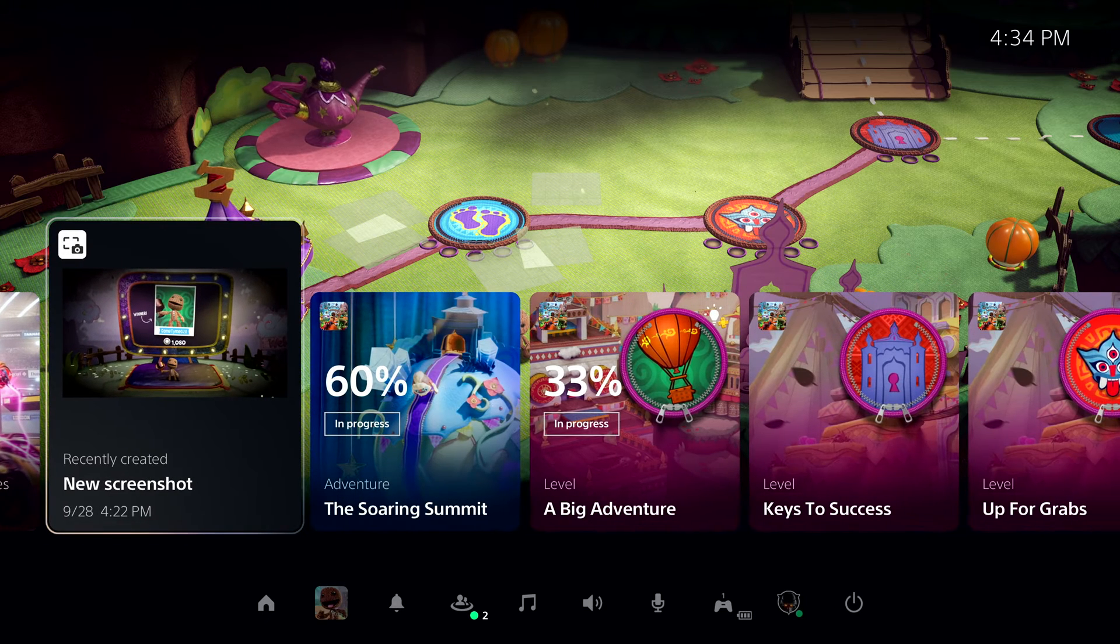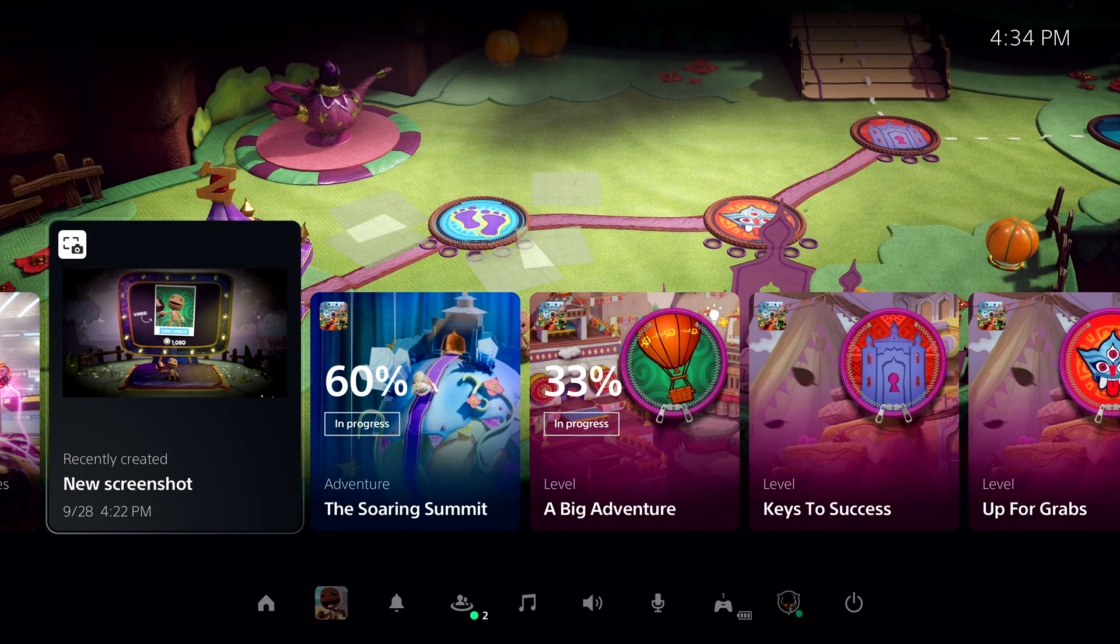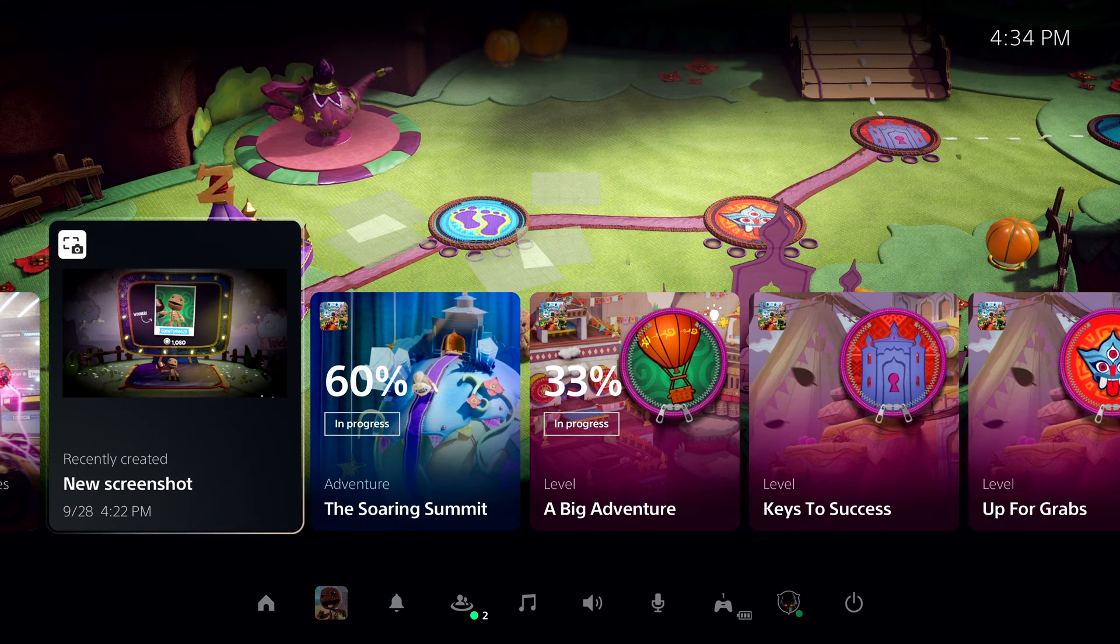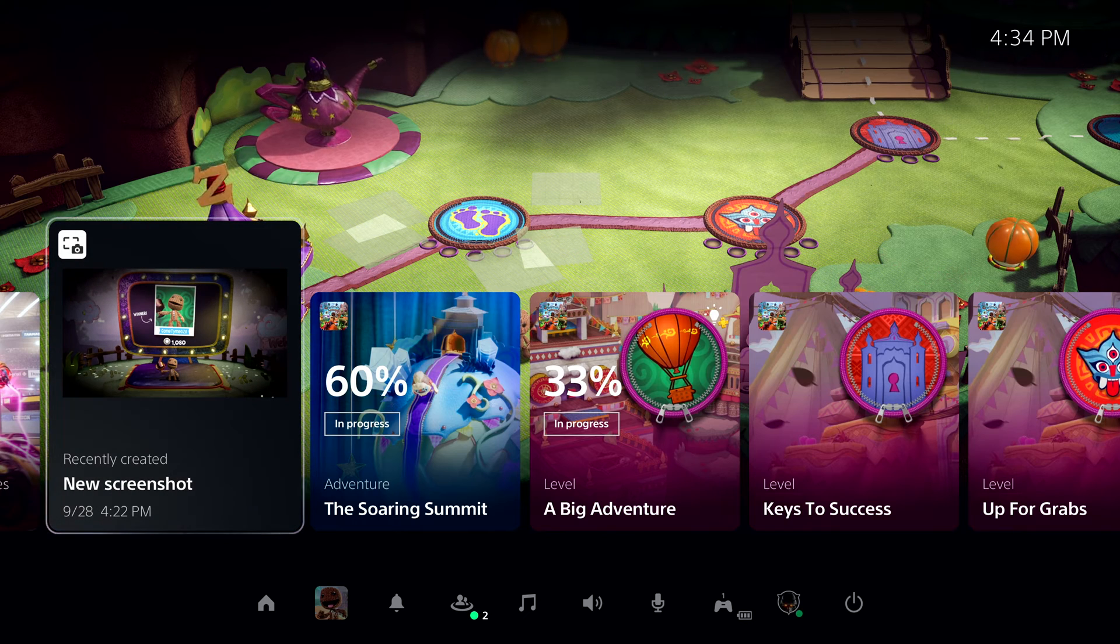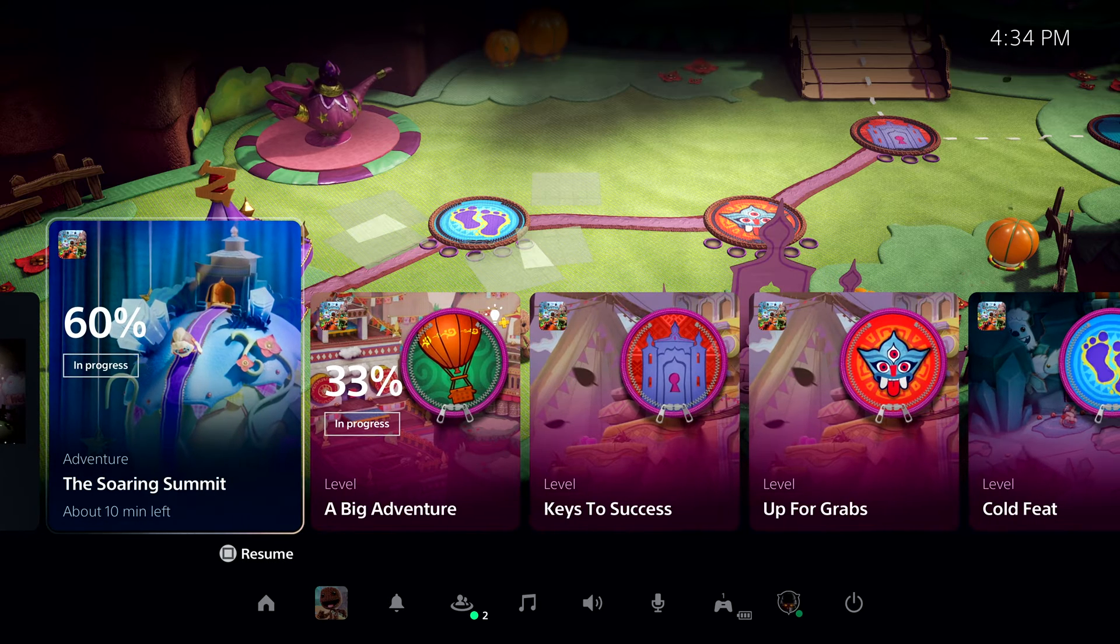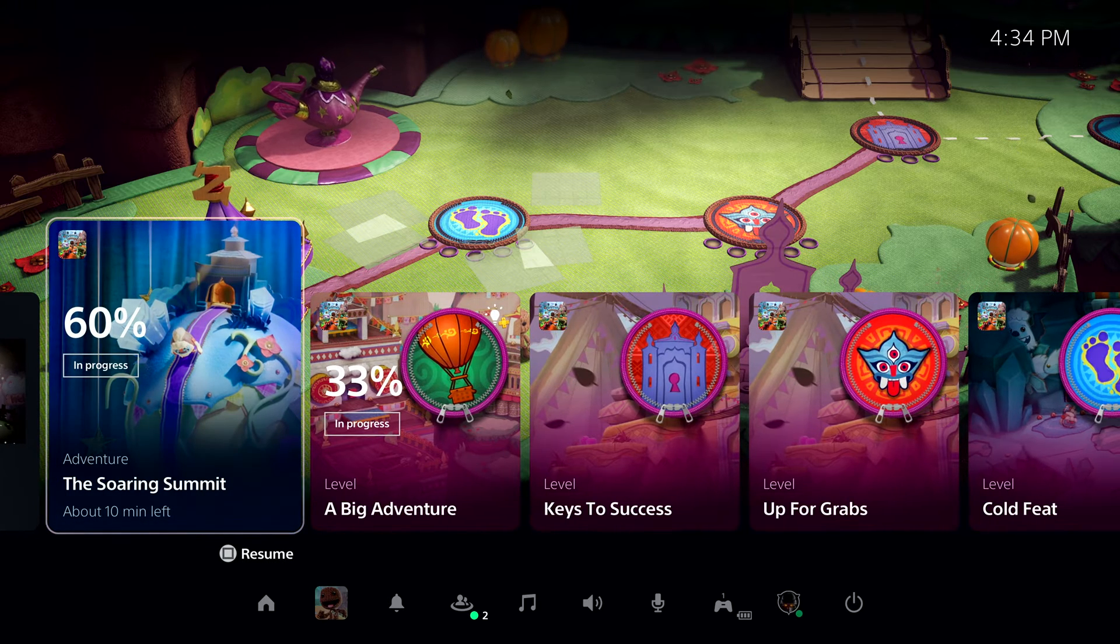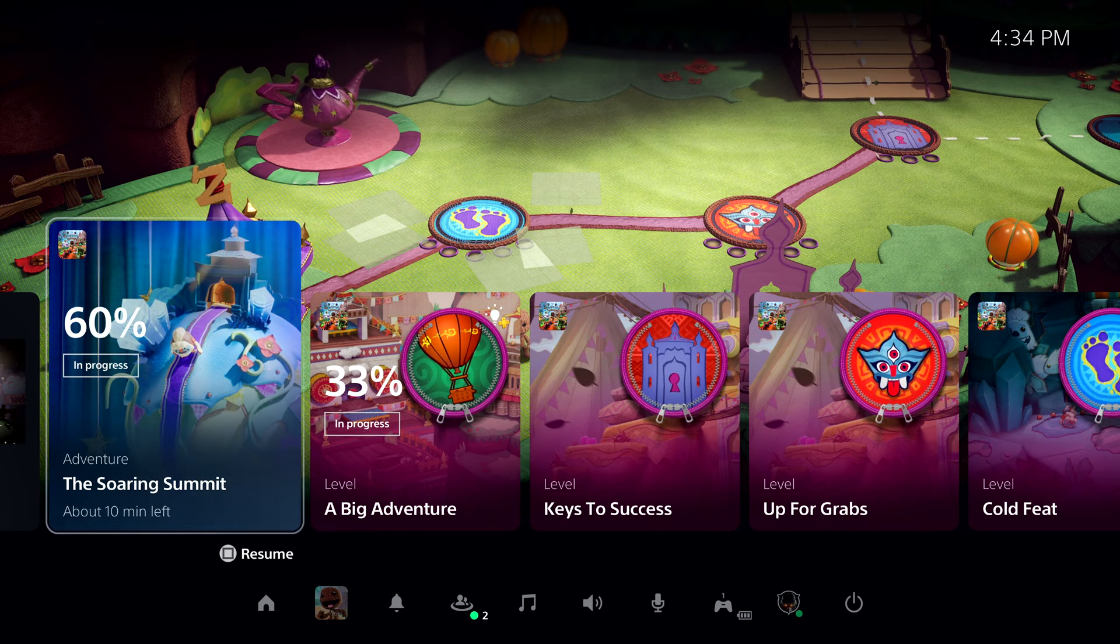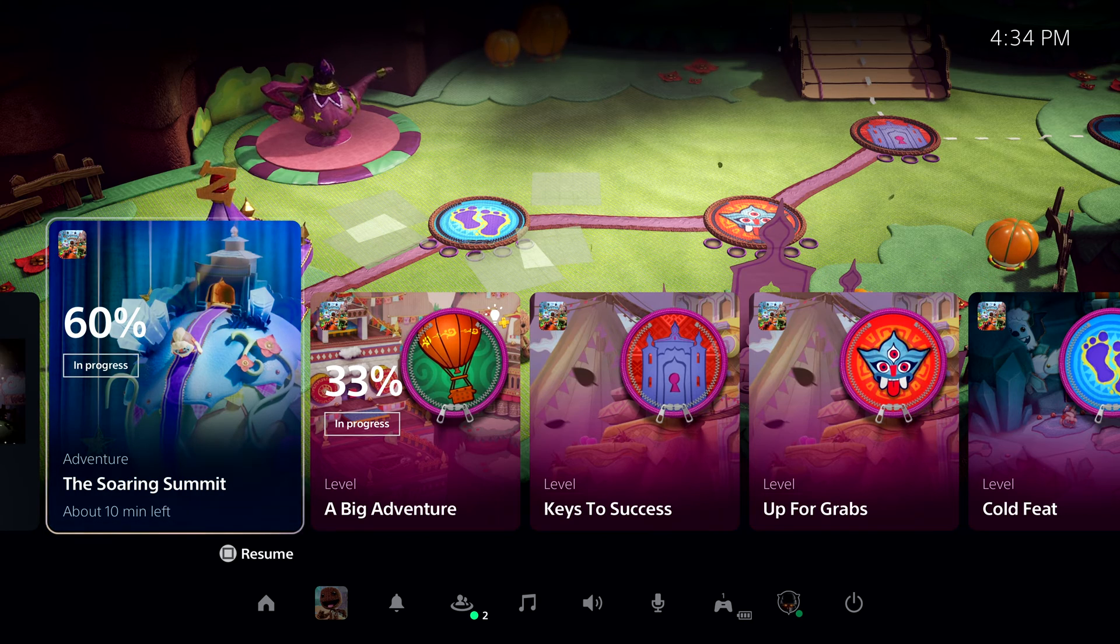Another card here shows me recent media I've captured from my gameplay, using the Create button on the DualSense controller. Let's check out one of the most powerful new features of the PS5 console. They're actually just to the right in this row, and we call them Activities.